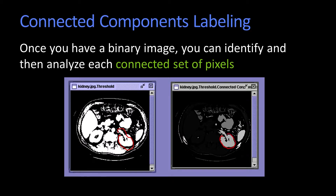I'd like to pull out this thing as being distinct from this thing. These are not connected, so I would like to label this maybe as a two and this as a three. I want to find all of the connected components, or a connected set of pixels.